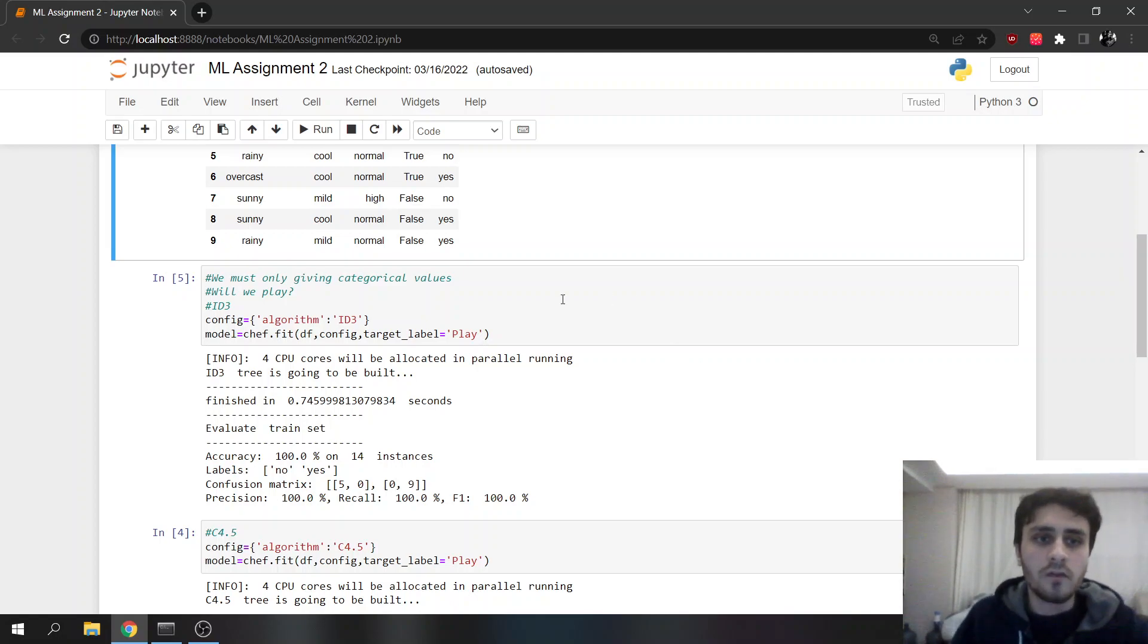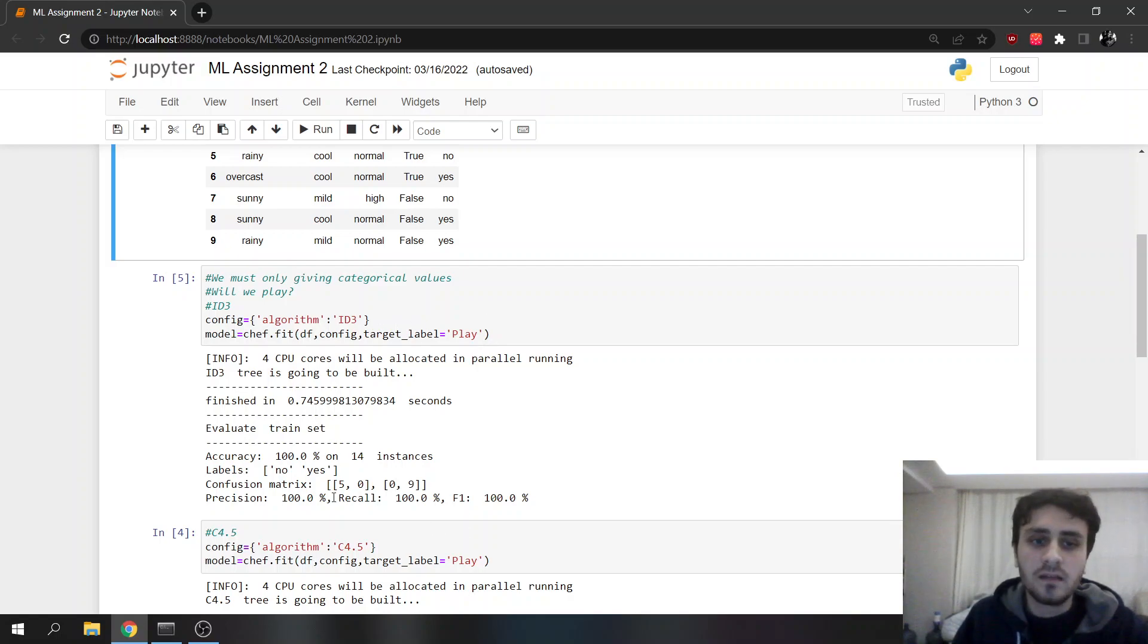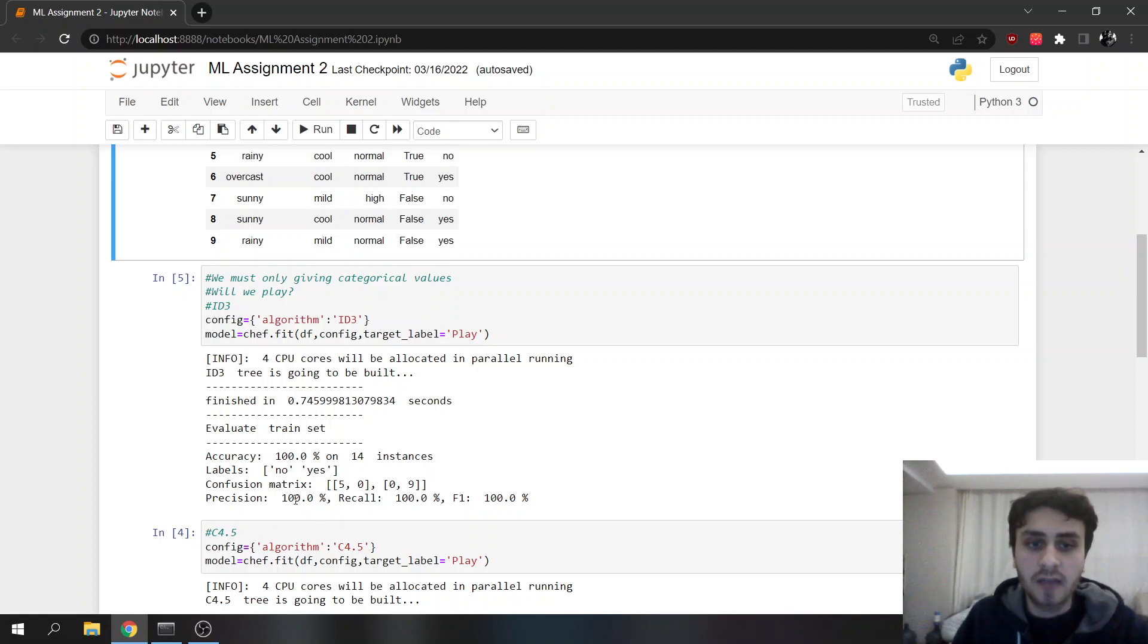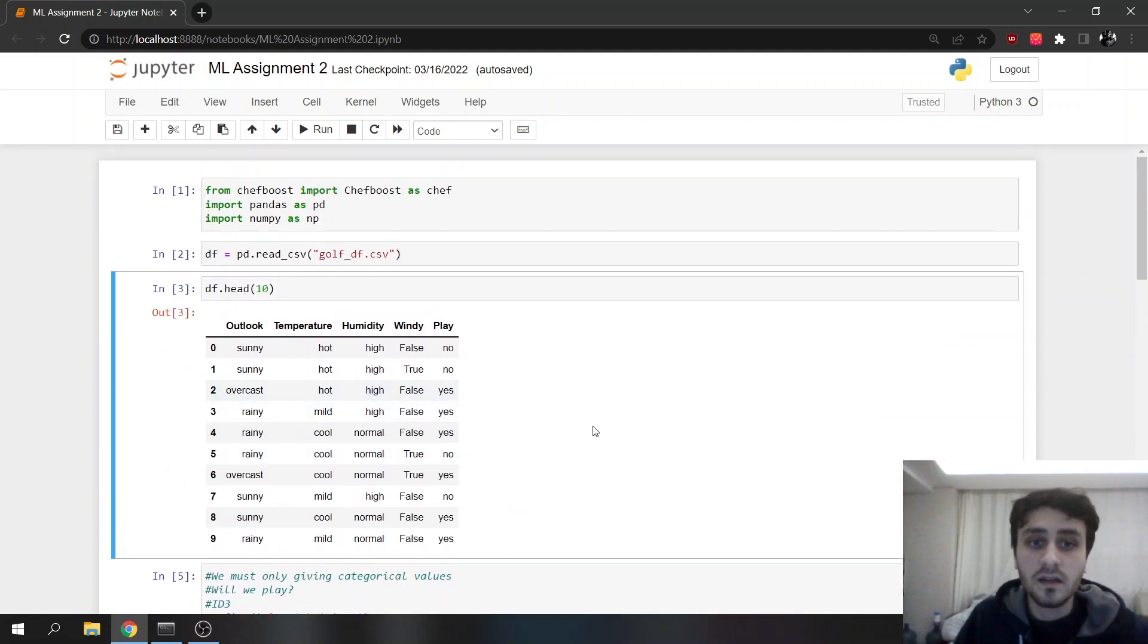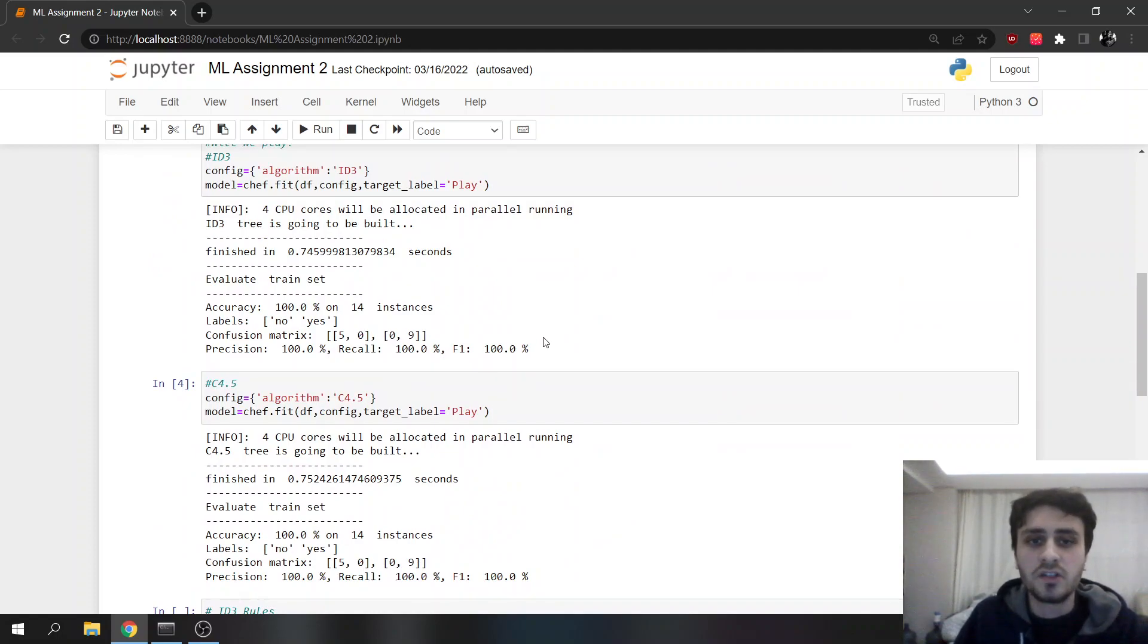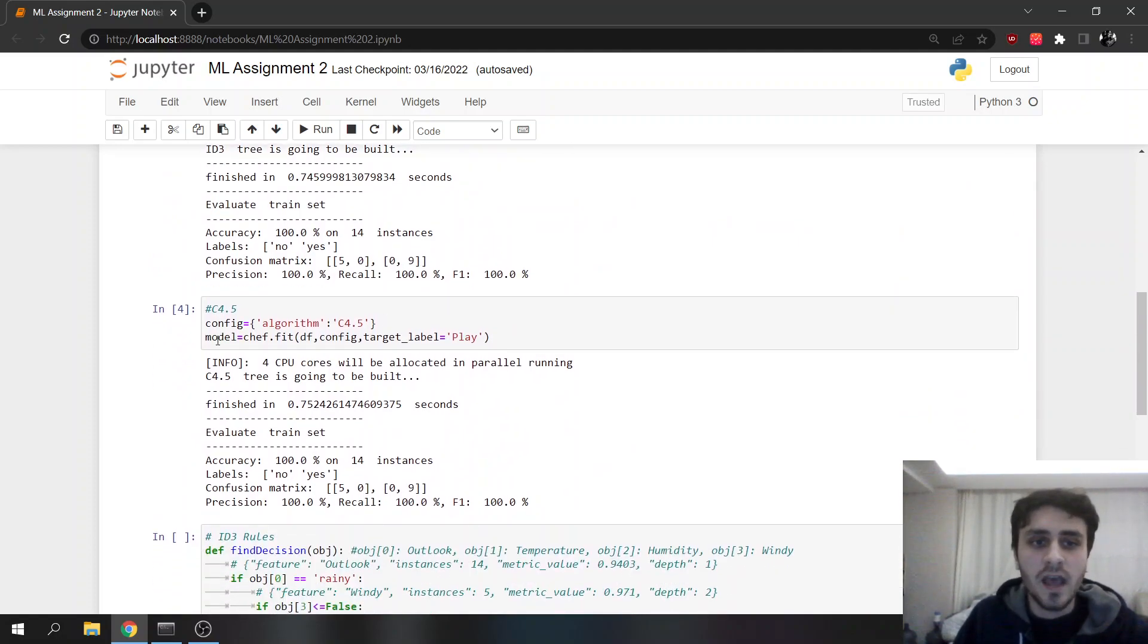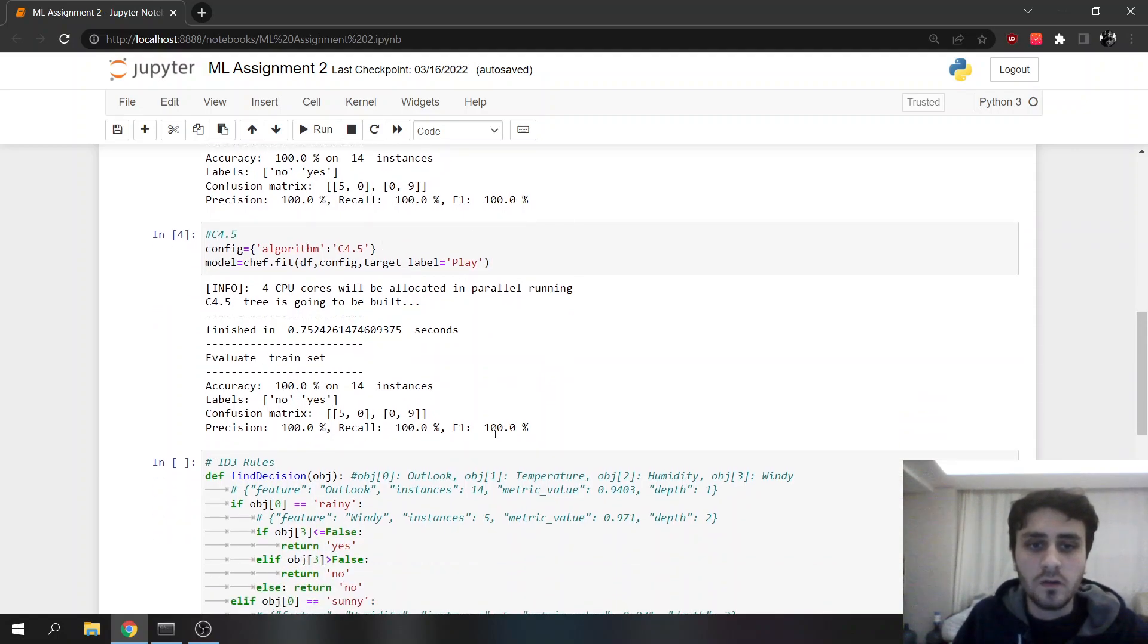First for ID3, we are creating our configuration algorithm ID3. Then we are giving data configuration and the play. It does its cross-validation inside and gives 100, 100, 100 for all of them, because this data is really small. I will also show the decisions it created. C4.5 also needs configuration, data configuration, and the target label, and it also does 100, 100, 100.